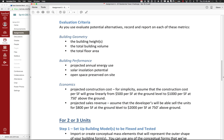Building height will probably be one of your input parameters, but building volume and total floor area will probably just be reported out based on your form. We'll talk today about the difference between doing it as a mass family versus doing it as an in-place mass. A mass family will generally be a better way to do it because it gives you more flexibility in terms of manipulating things. Today we'll look at how we can compute energy use for a building form using the conceptual energy modeling tool.